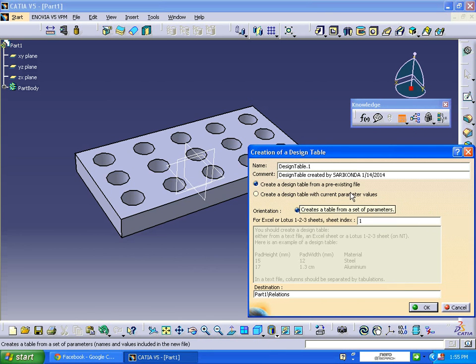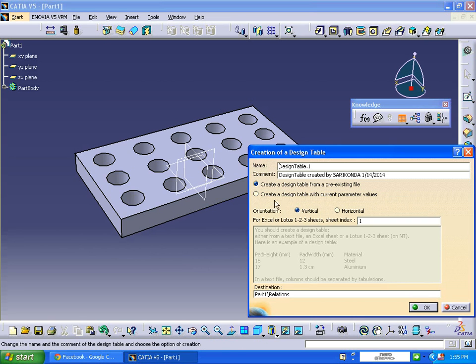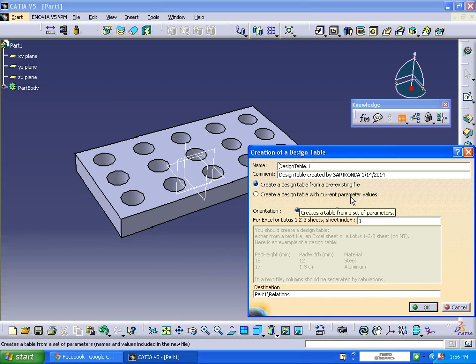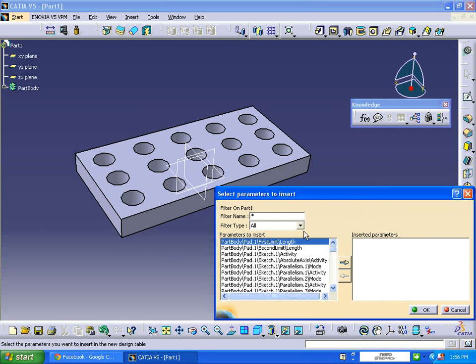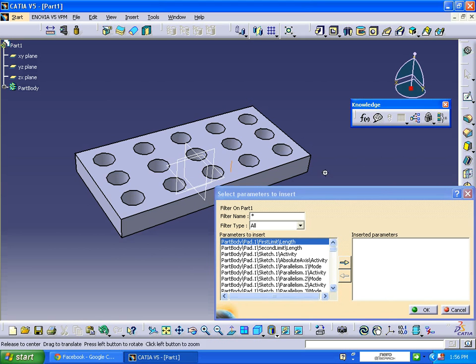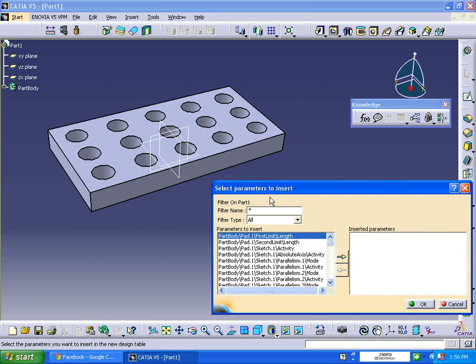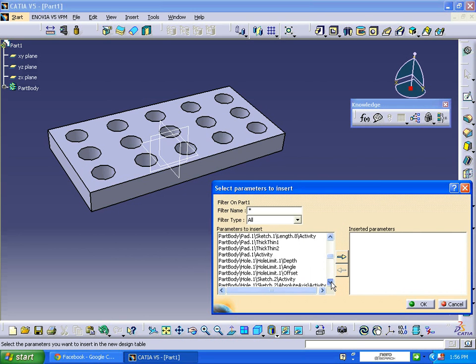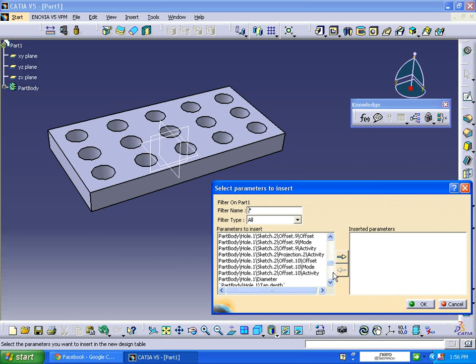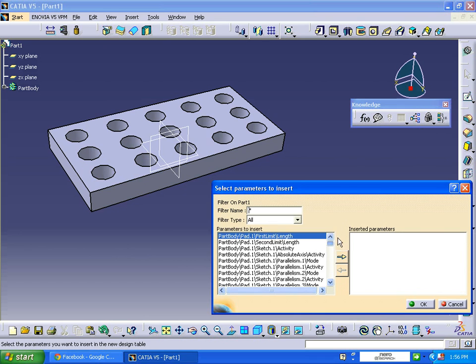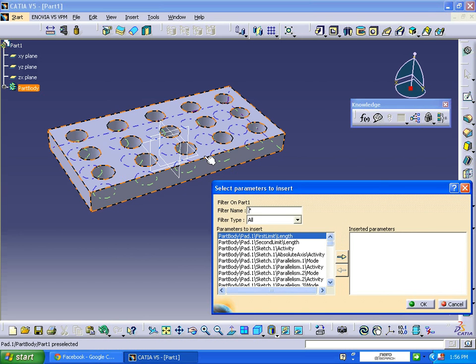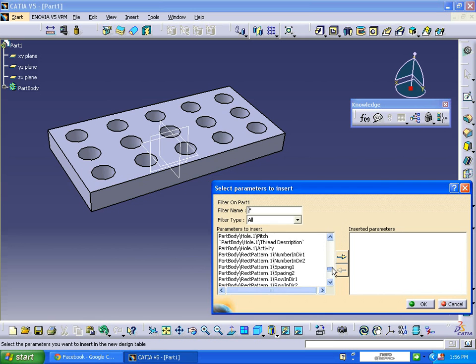There are two options: create a design table from pre-existing file, or create a design table with current parameters. Select the second option and click OK. After clicking OK, the select parameters to insert dialog box appears. Here there are many values and parameters - each and everything will be considered in our part that we have made.